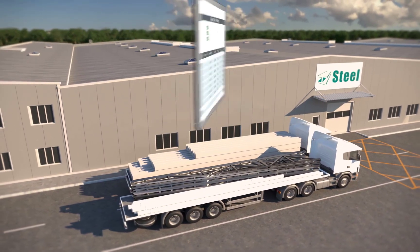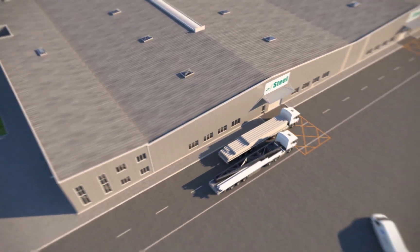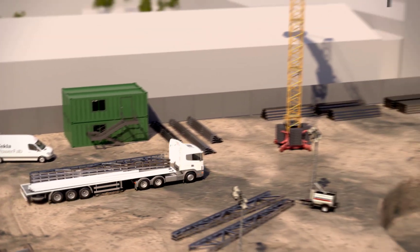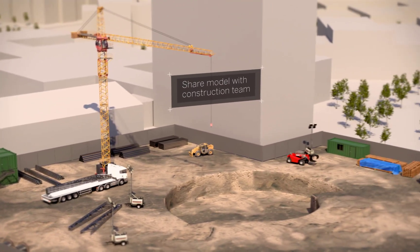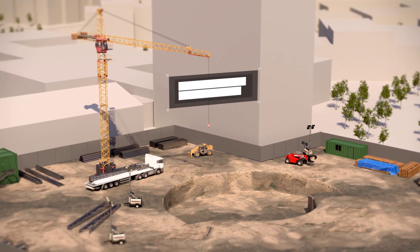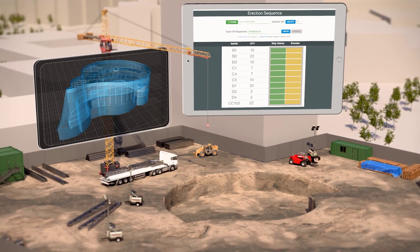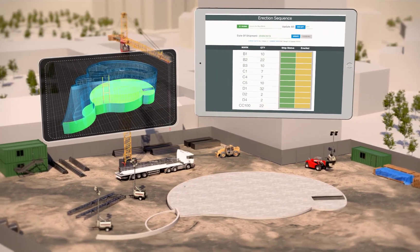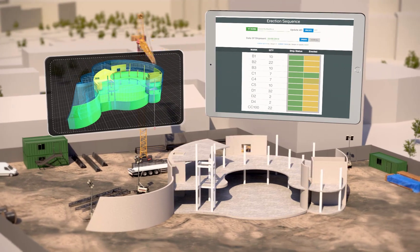Tecla EPM Go is a web application used primarily by project managers and workers on the shop floor to view and update drawings, material, and production and shipping status. EPM Go communicates with the Tecla EPM database exclusively through the Tecla EPM API.